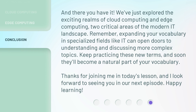And there you have it. We've just explored the exciting realms of cloud computing and edge computing, two critical areas of the modern IT landscape. Remember, expanding your vocabulary in specialized fields like IT can open doors to understanding and discussing more complex topics. Keep practicing these new terms, and soon they'll become a natural part of your vocabulary. Thanks for joining me in today's lesson, and I look forward to seeing you in our next episode. Happy learning!